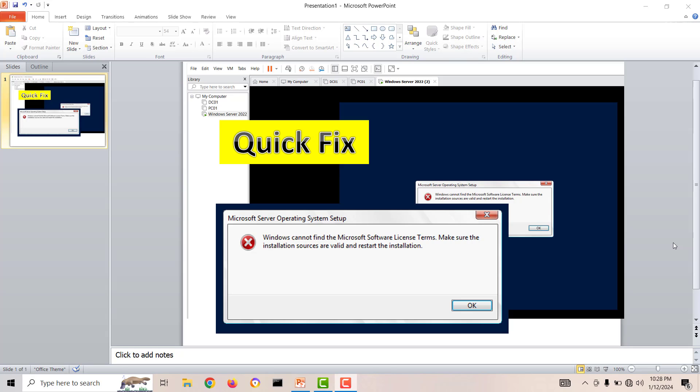We need those servers for virtualization labs, but during the creation of virtual machines we are getting this error which is very annoying and it's a headache for us.